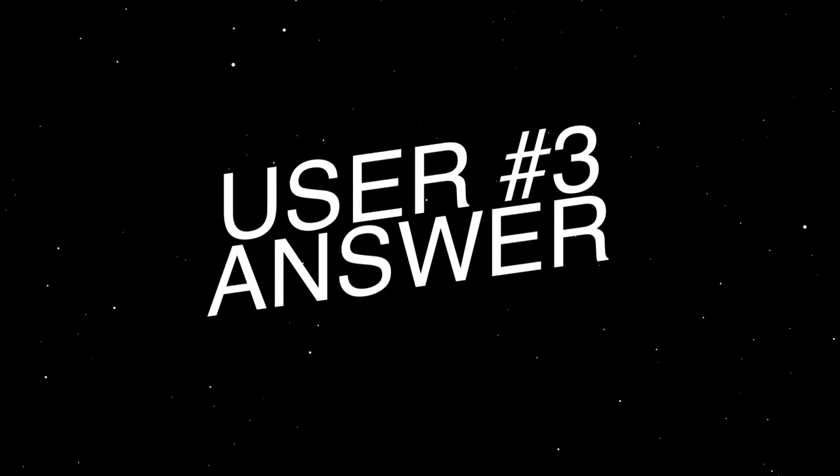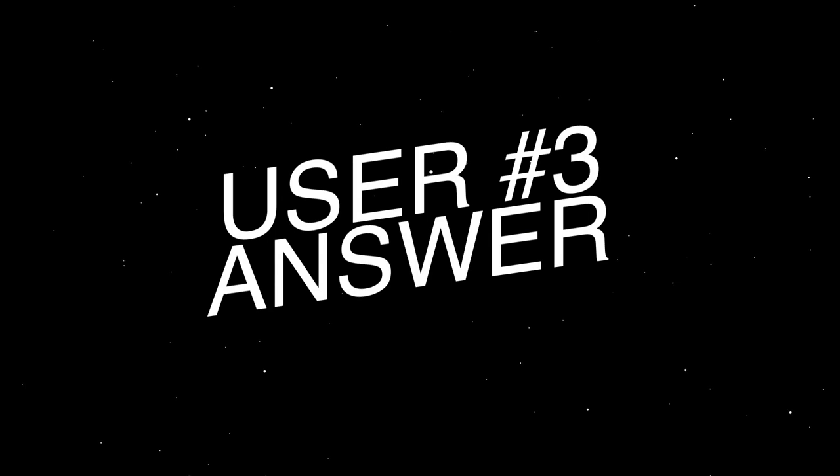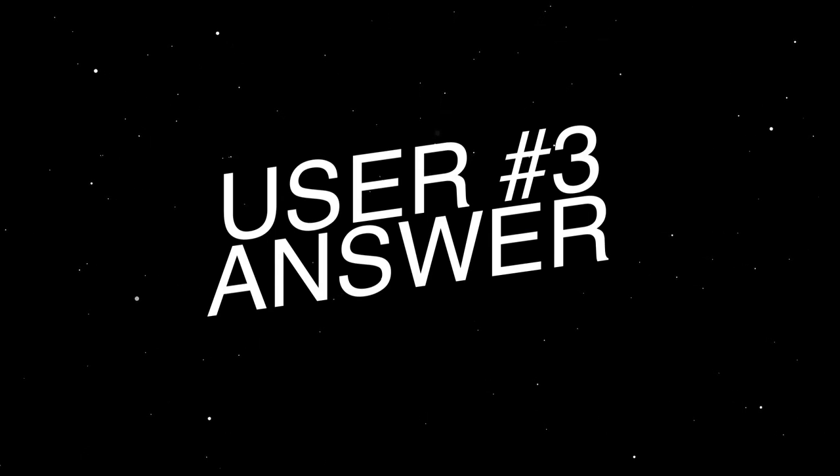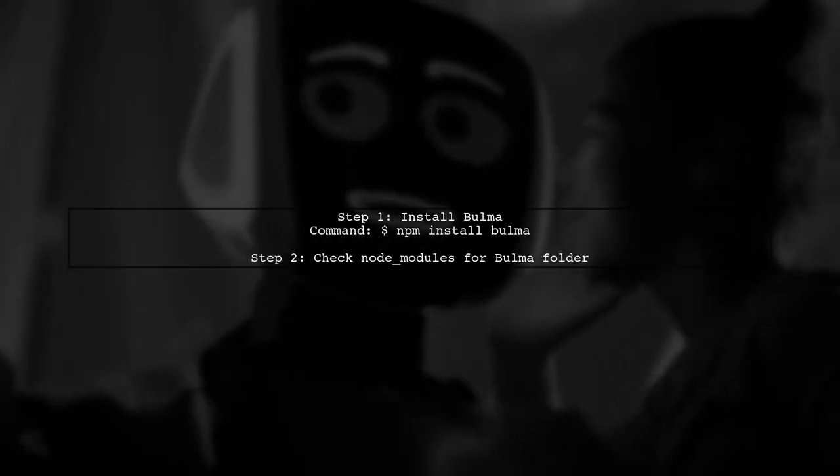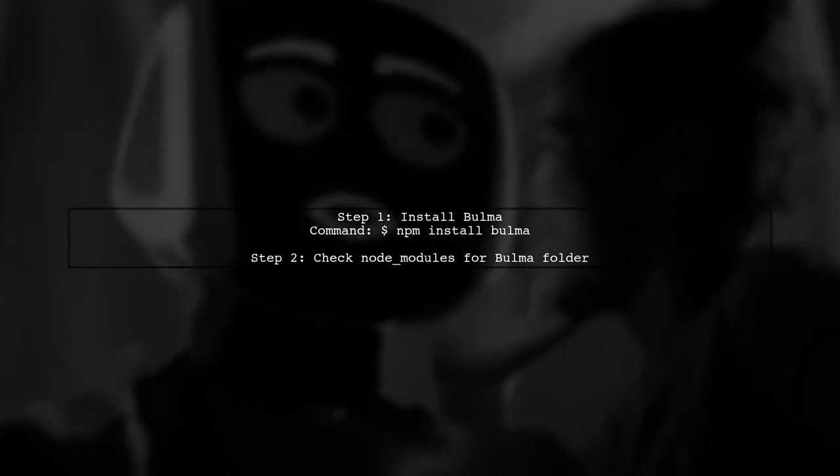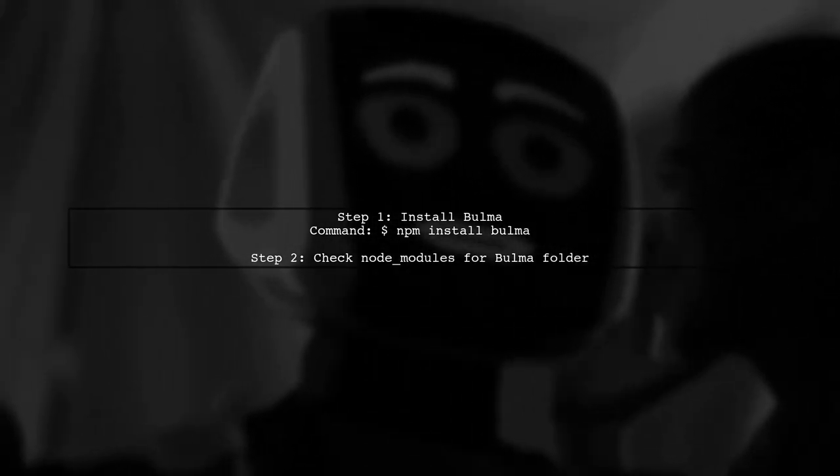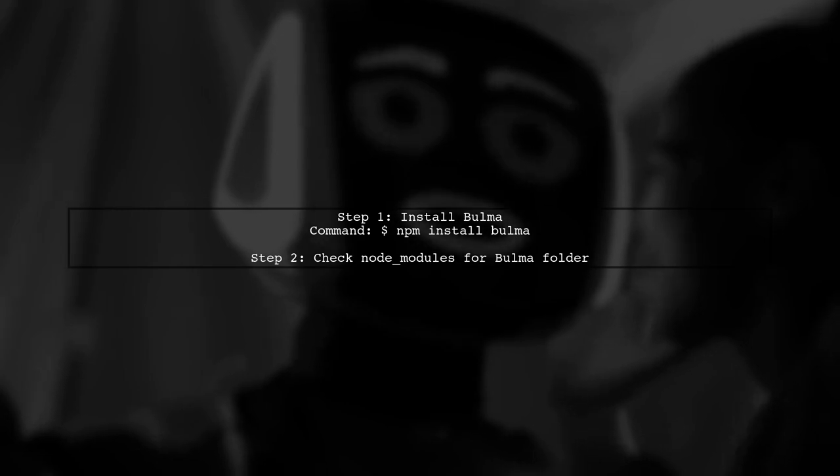Let's now look at another user suggested answer. To use Bulma in your Vue project after installing it via NPM, first run the command to install Bulma.